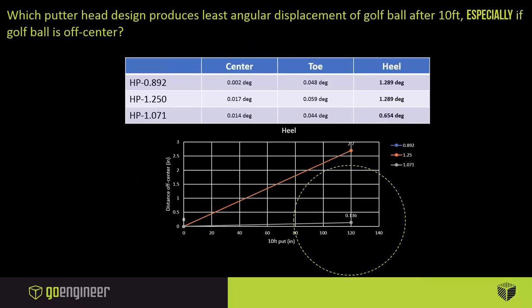Now just quickly, the toe was a very similar conversation, so we're going to switch over to the heel. Now the heel degrees, the two classical designs actually produce a 1.3 degrees shift over that 10 feet, whereas the new configuration that Dave came up with is actually nearly half of that, so 0.654 degrees. Over that 10-foot putt, that is enough to still make the cup where the others are large enough to miss it completely.